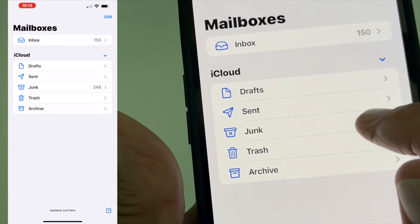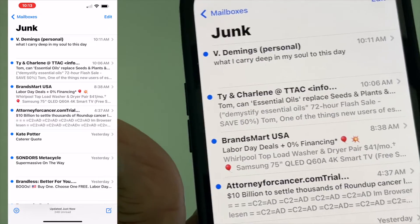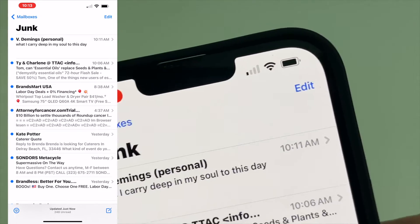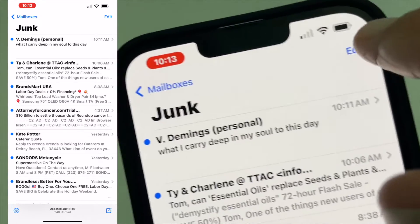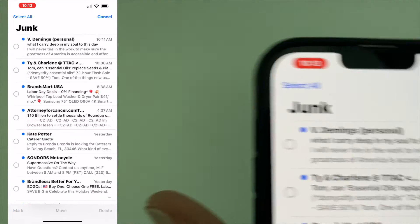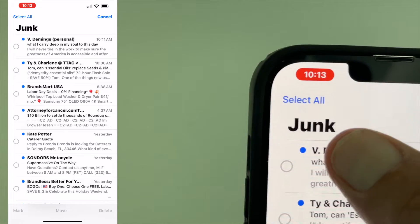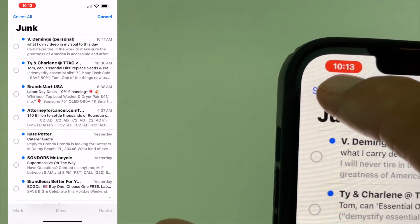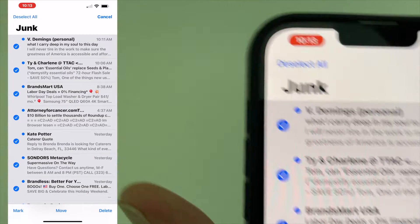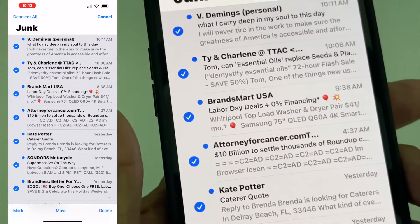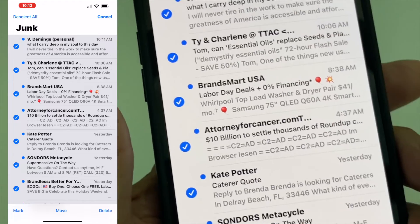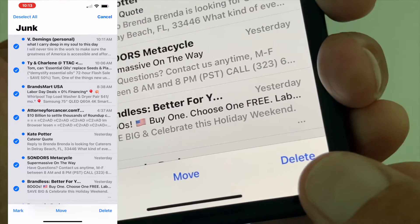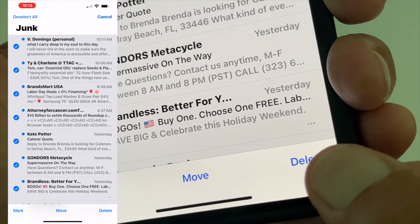you're just going to click on this. And then what you're going to do is go to the very top. You're going to hit edit. It's going to give you a select all option here. You're going to hit select all. It's going to mark every single one of these and you're going to come to the very bottom.